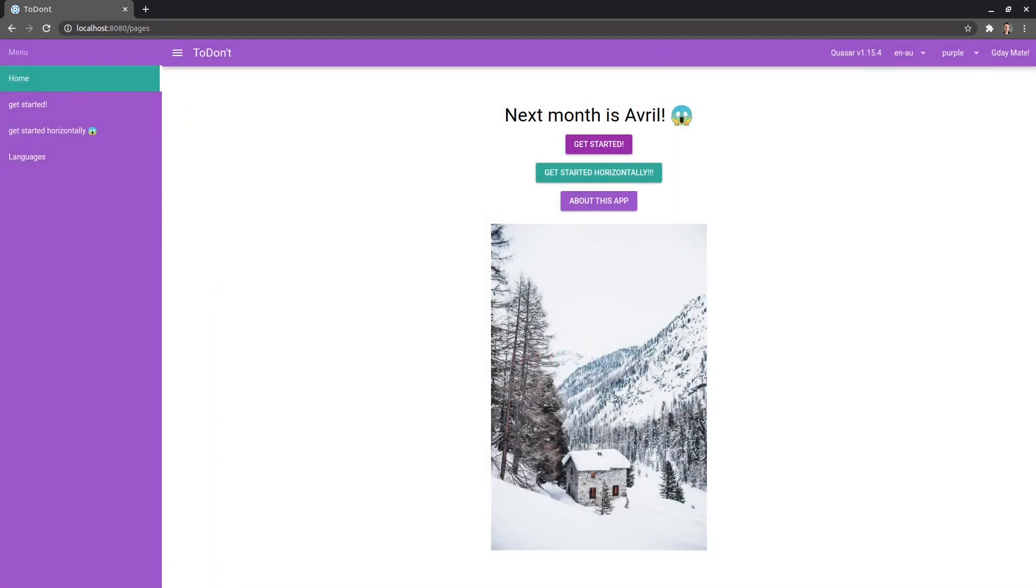And now in the next video, we're going to start trying to update this application. Oh, cool. Look at this. Next month is Avril. So that must be April in French.